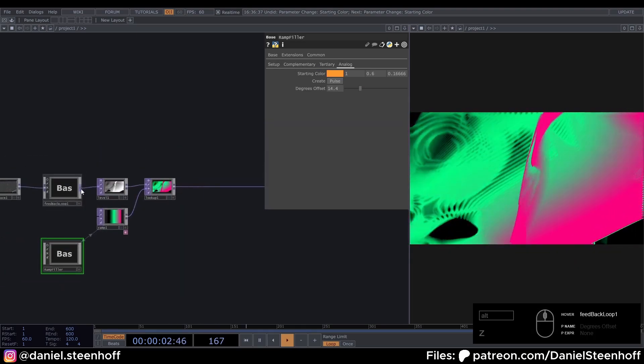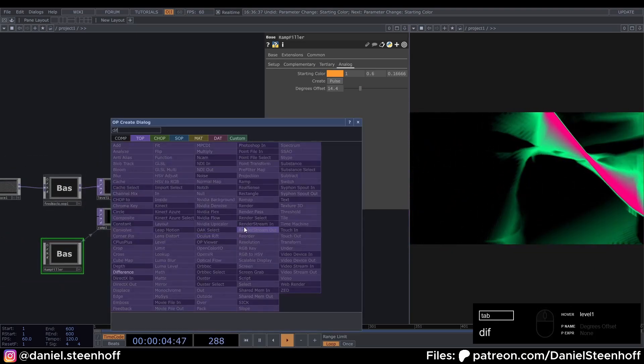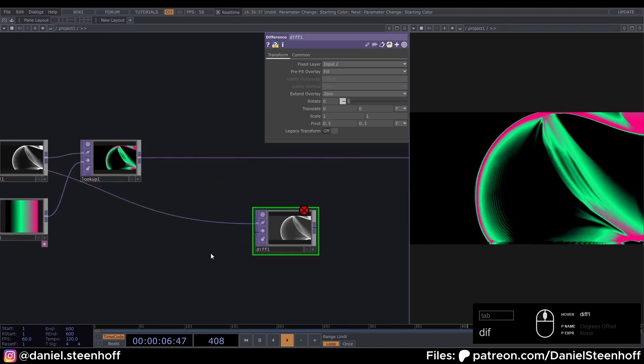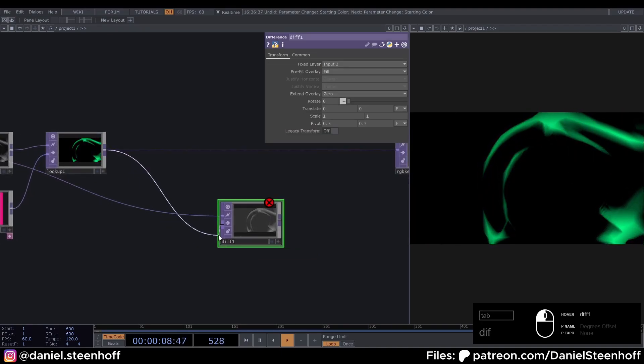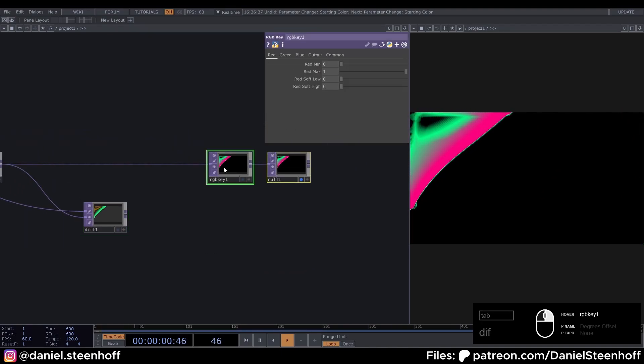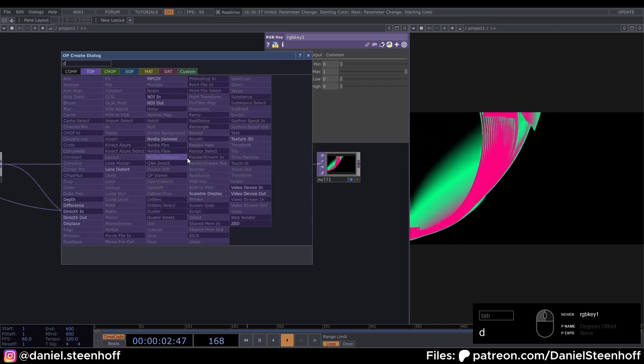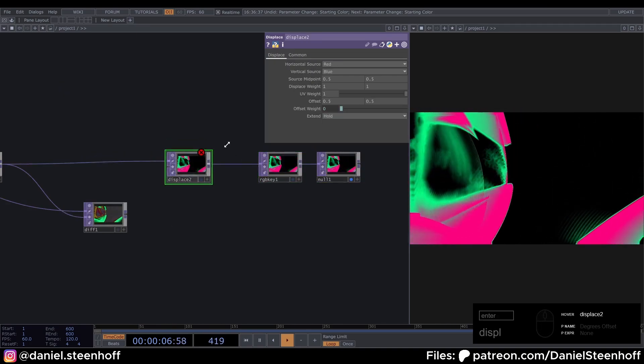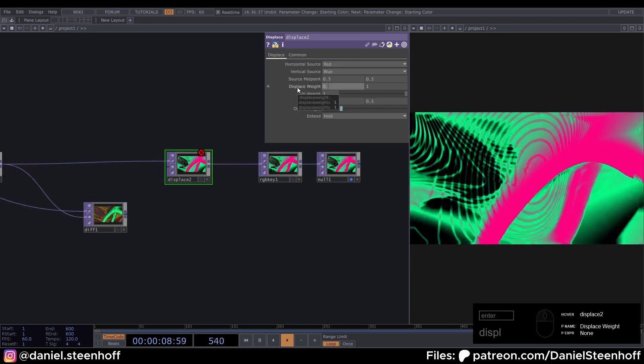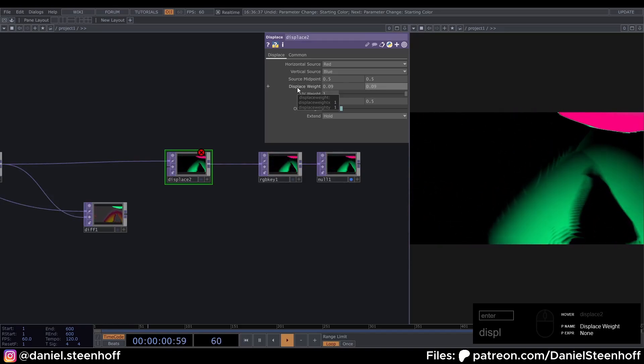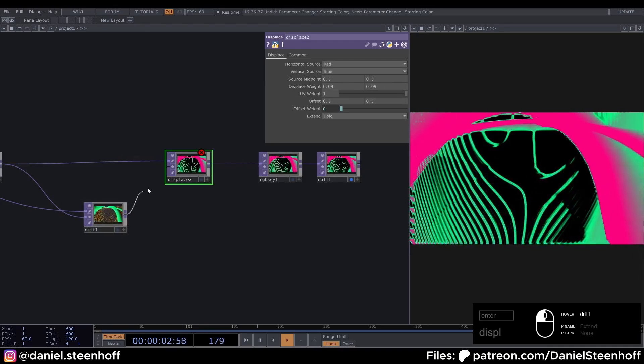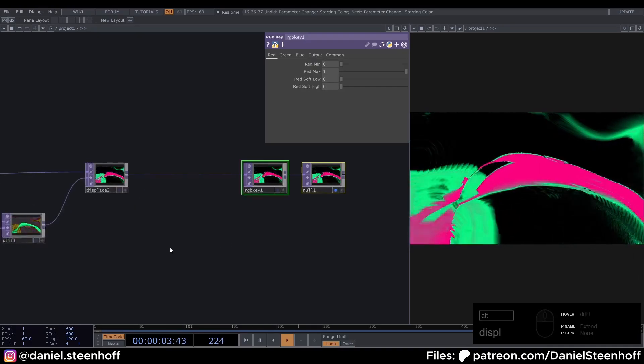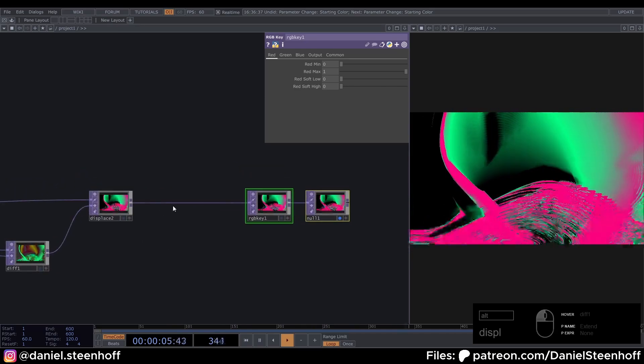Now from this feedback loop. Drag a difference. And insert the lookup into the second parameter of this difference. Insert a displace top here. And give this a value of 0.09. And insert the difference into the displace. Now we need one last thing before we can make this audio reactive.